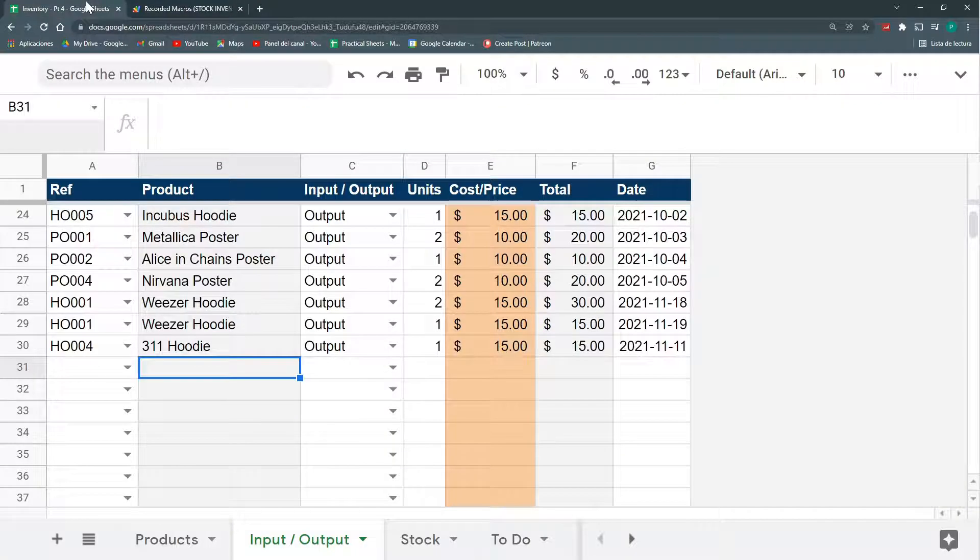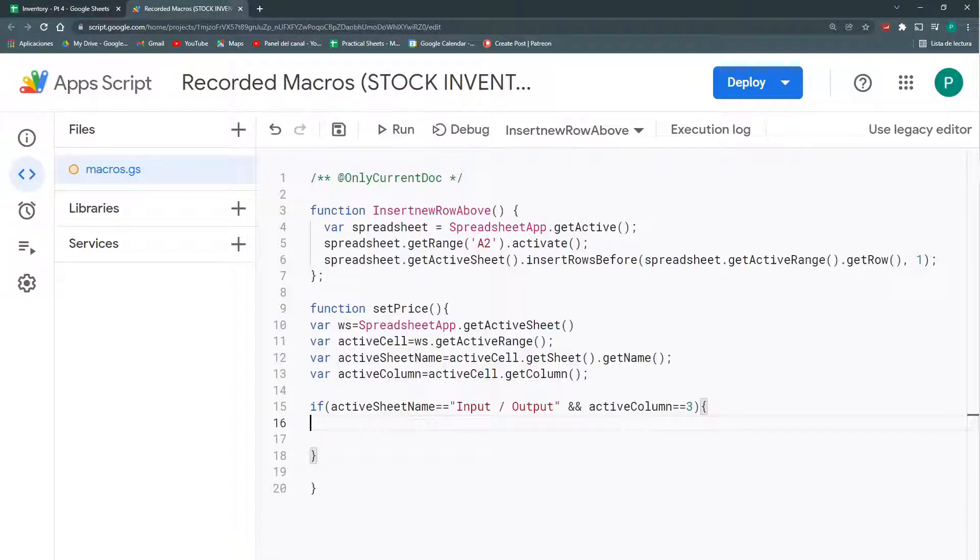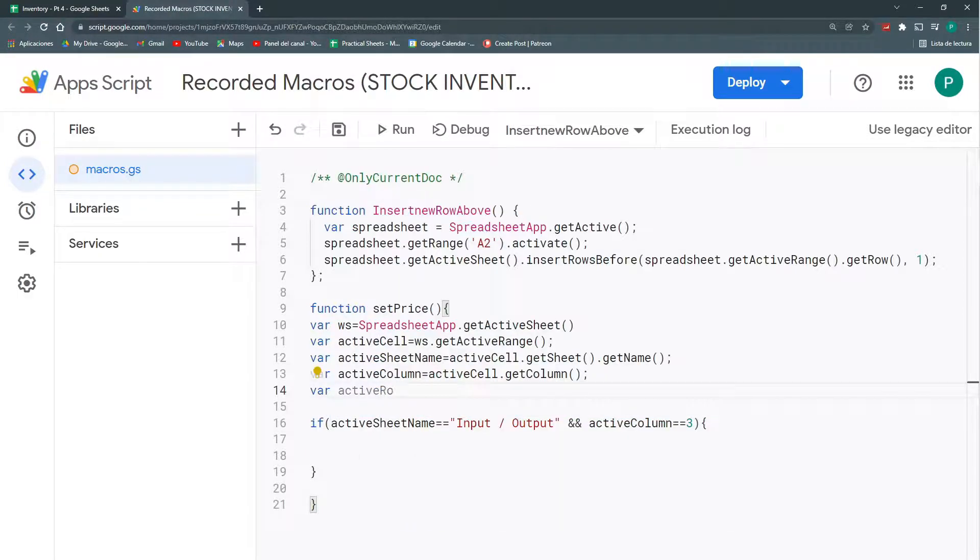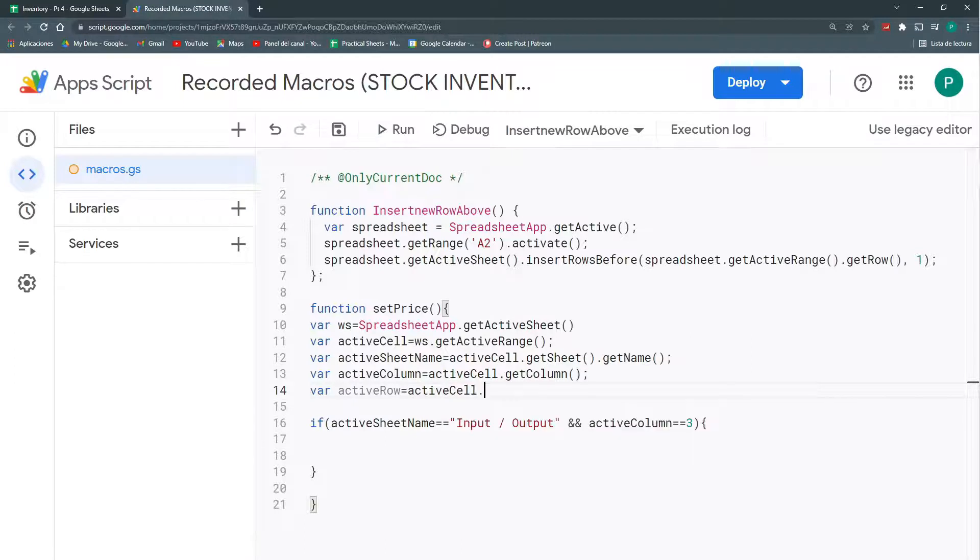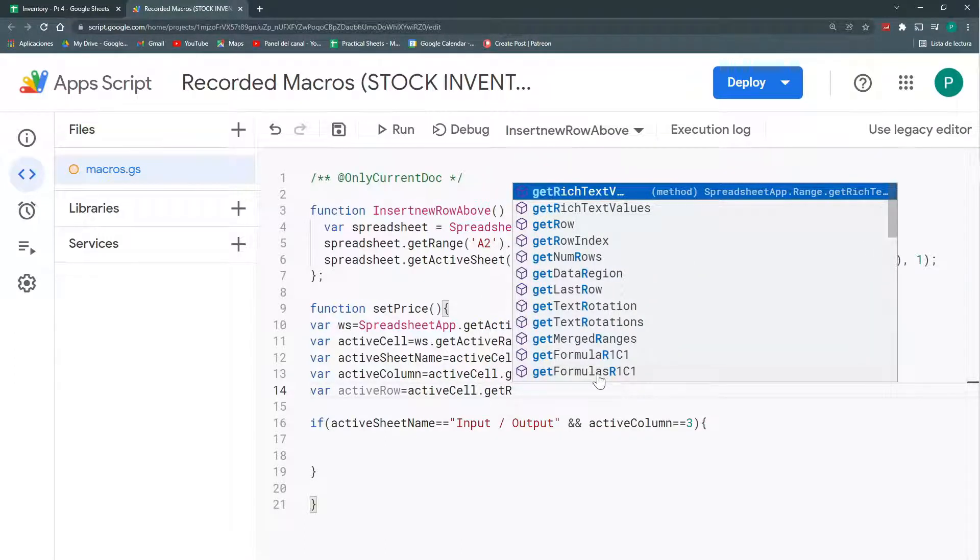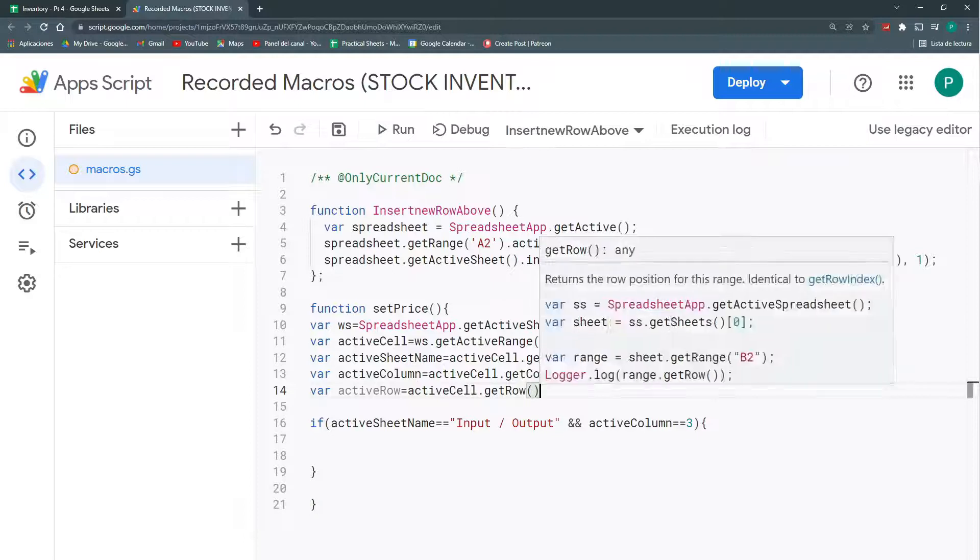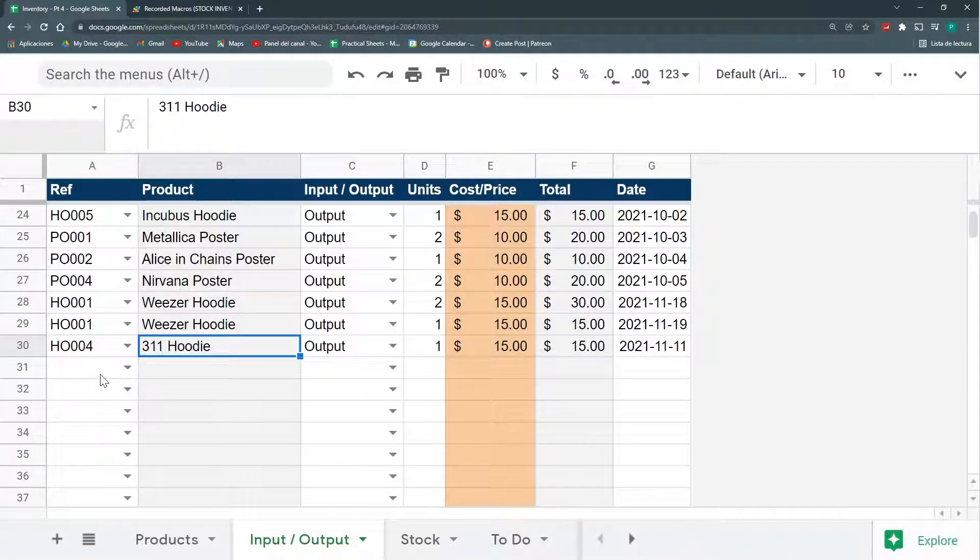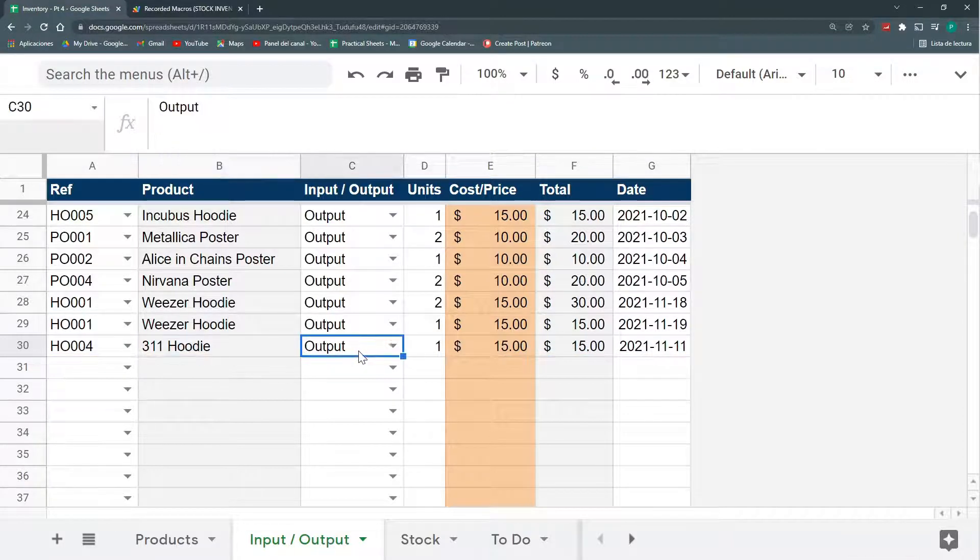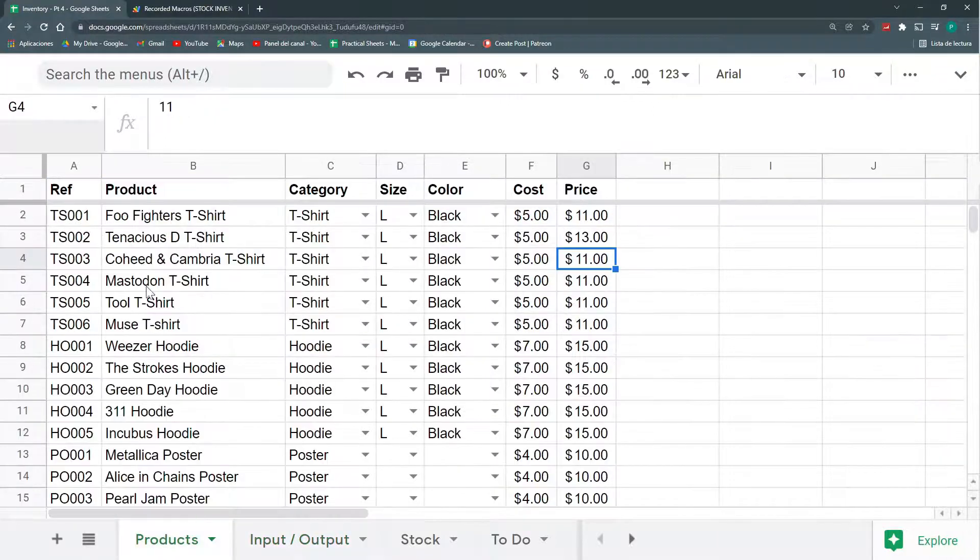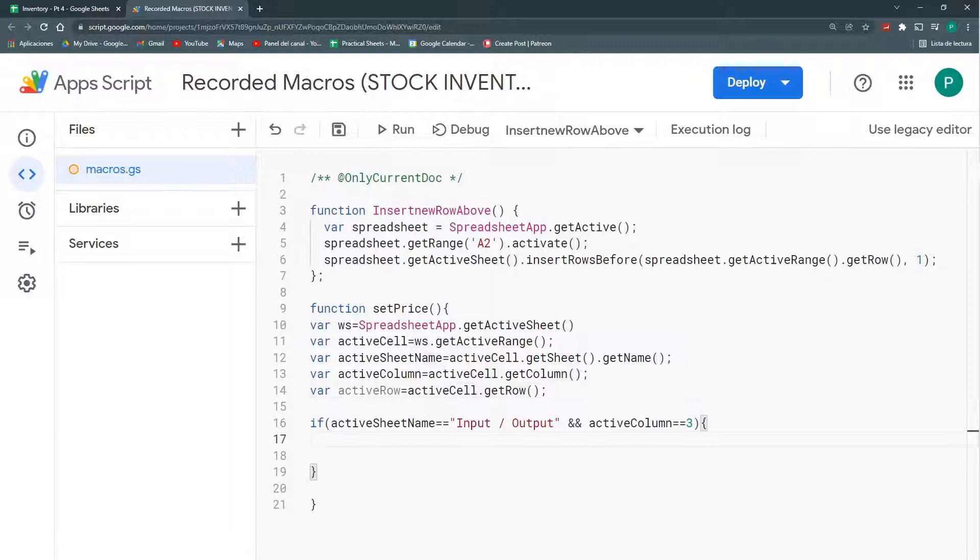So, the first thing I need is my product name. So, I also need my activeRow. ActiveRow will be activeCell dot getRow. Why do I need my row? Because now, with the getRange, I'm going to look in this same row that the user is in. We're going to look in the column two for my hoodie and in the column three for if it's an output, an input. And with this, we can go here and look for the cost or the price.